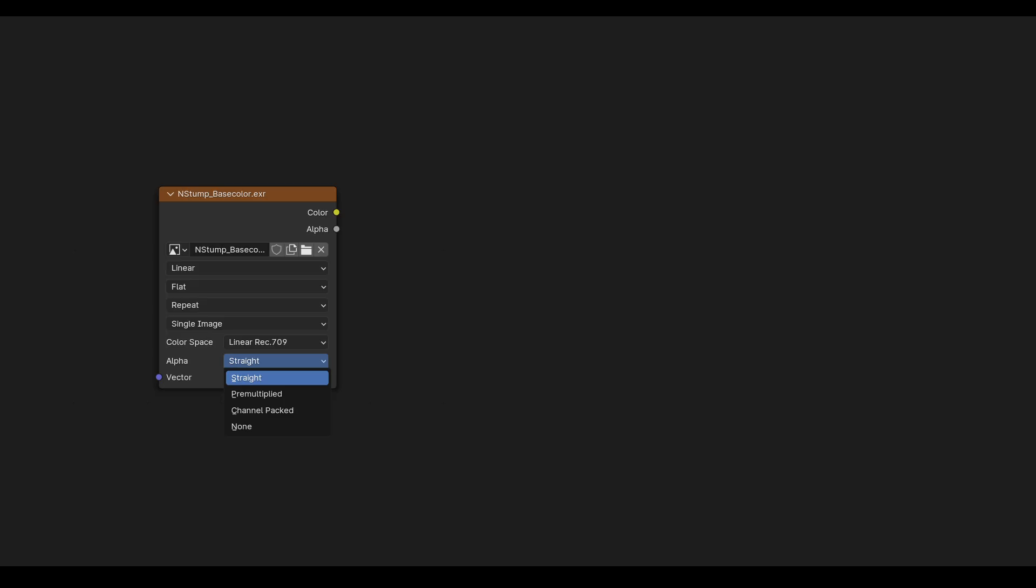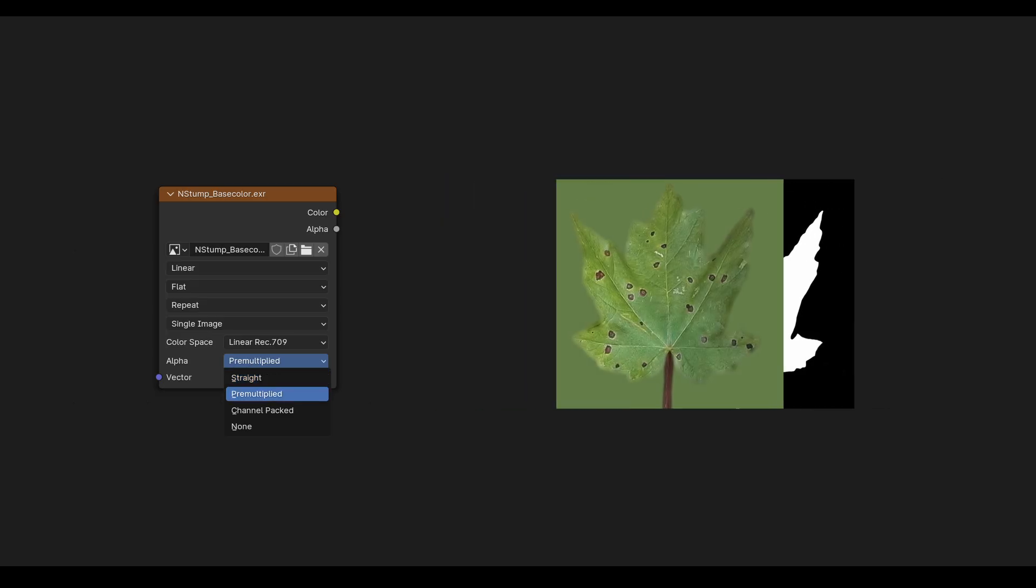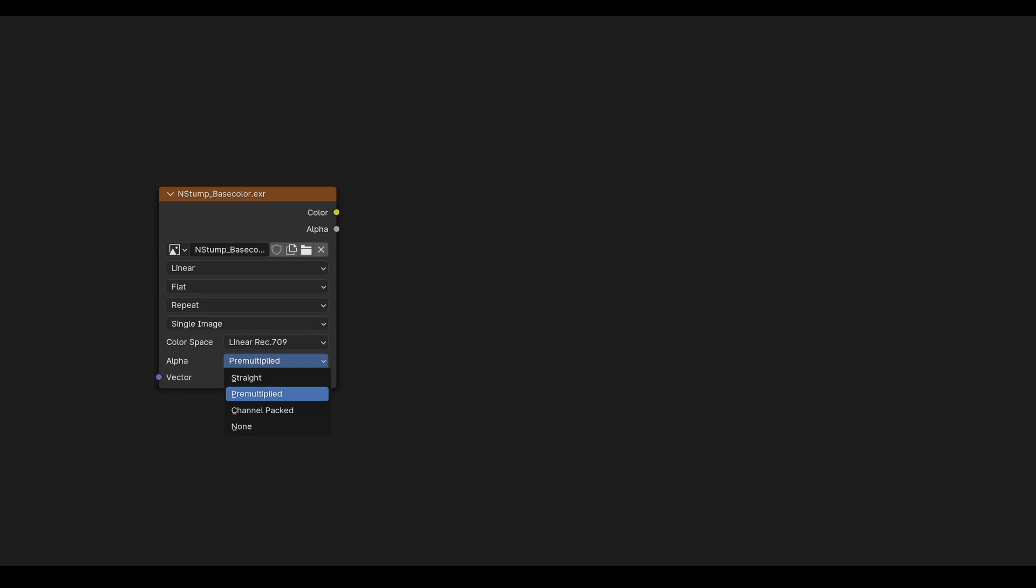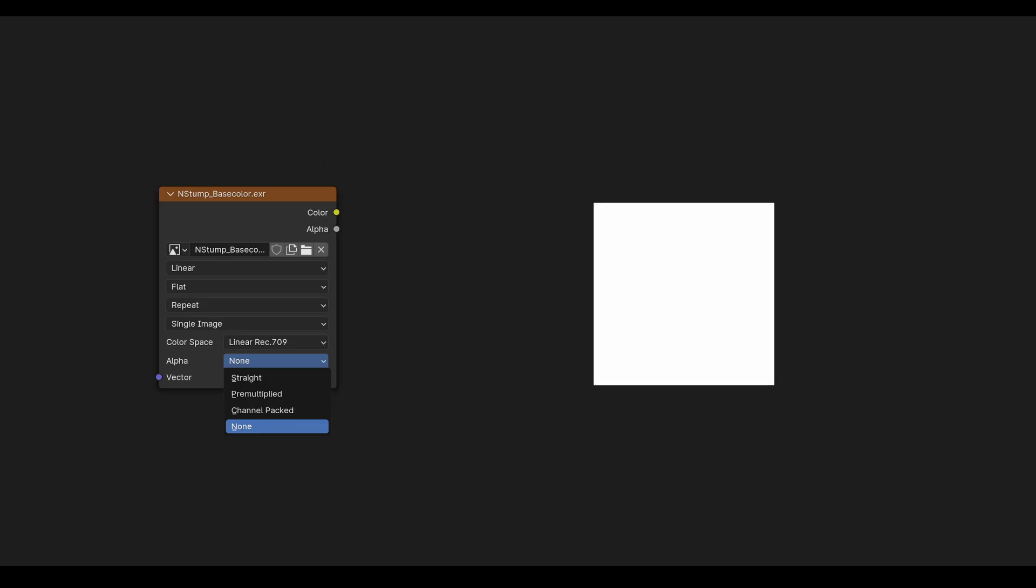After that, we have alpha options. Straight means no processing. Premultiplied means RGB and alpha channel are multiplied together. Choose channel pack when you have different images in each channel. And none will basically trash your alpha and fill it with white.